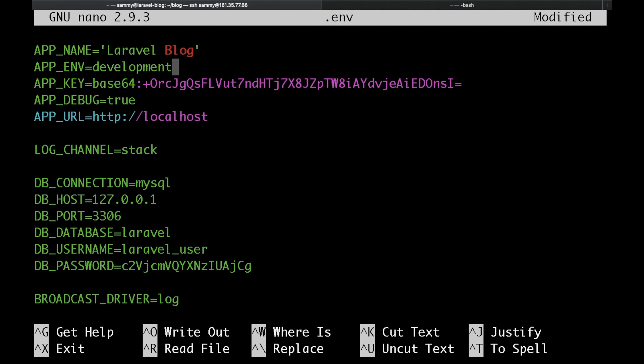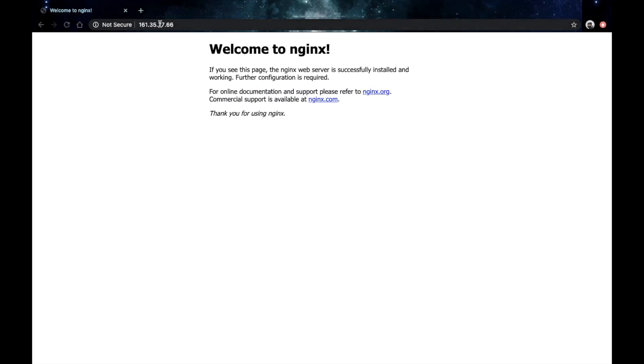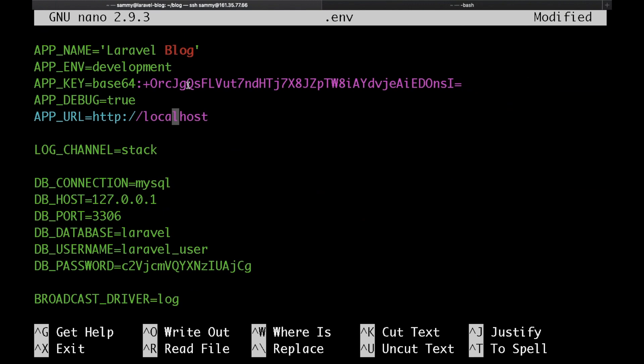And one other thing that I would like to change is the app URL. I'll just copy my IP address, get rid of the localhost here and paste the IP address of my server here. Save that and exit.